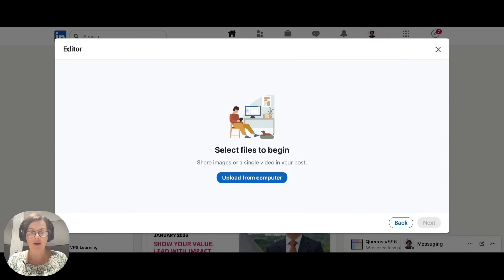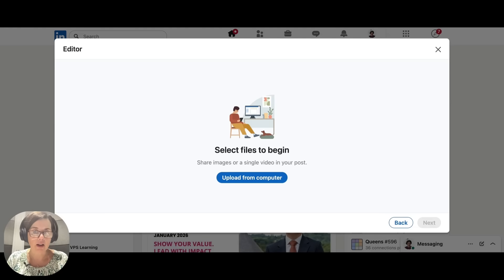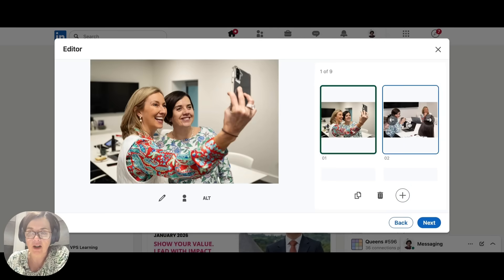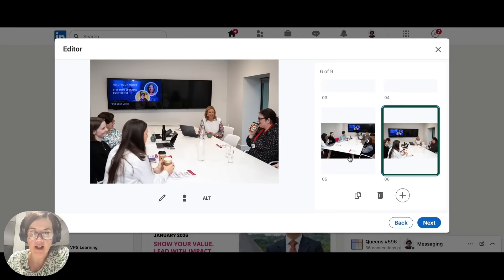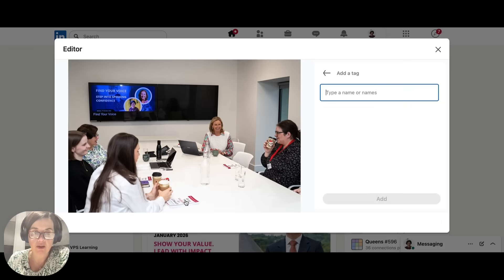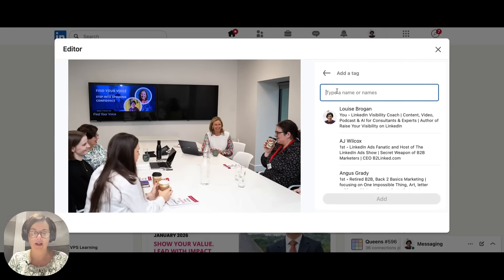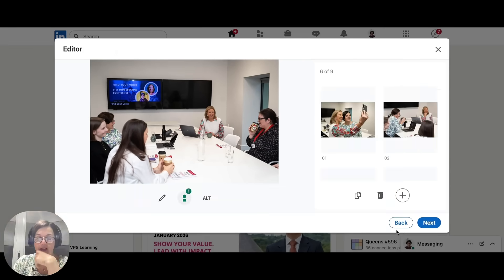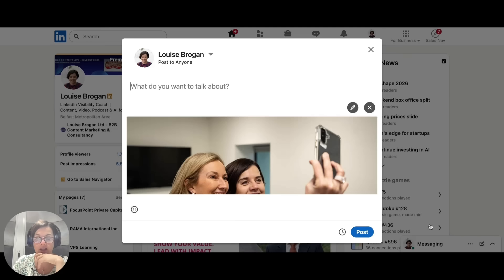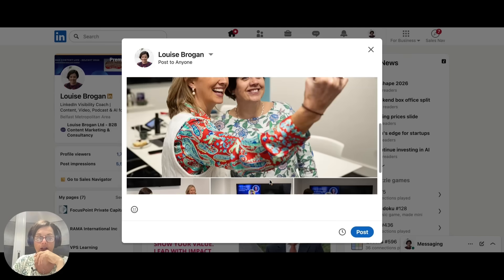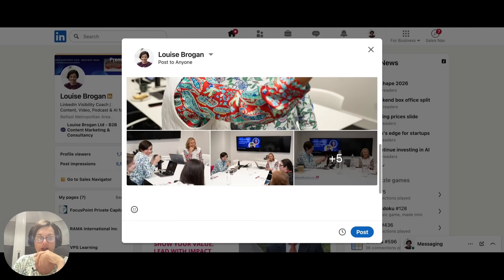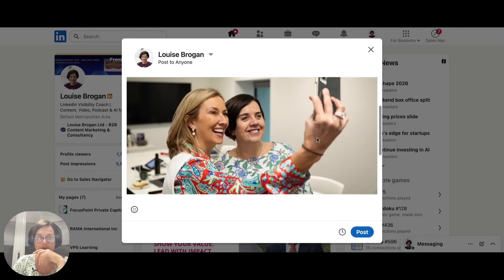So I want you to have your photographs ready to go and open them up. So here we have our photographs. And then if you want to tag people in the photographs, that's a good idea. There we are. And then we go next.